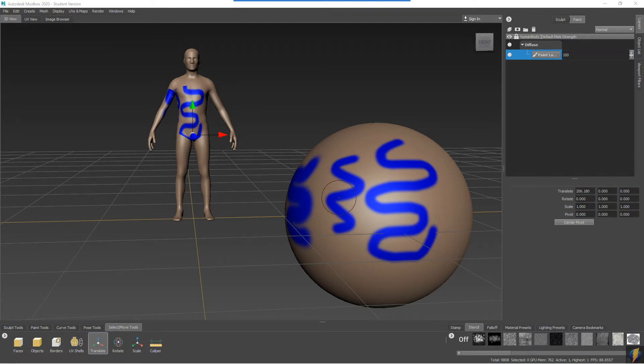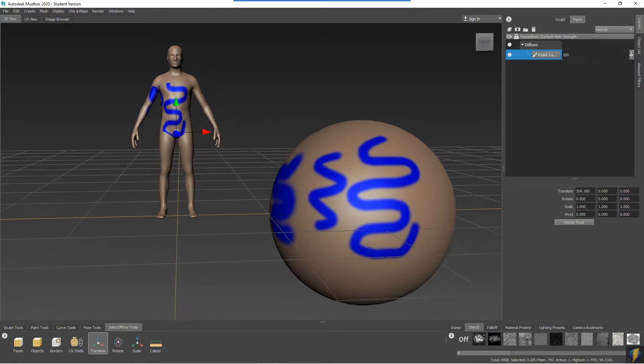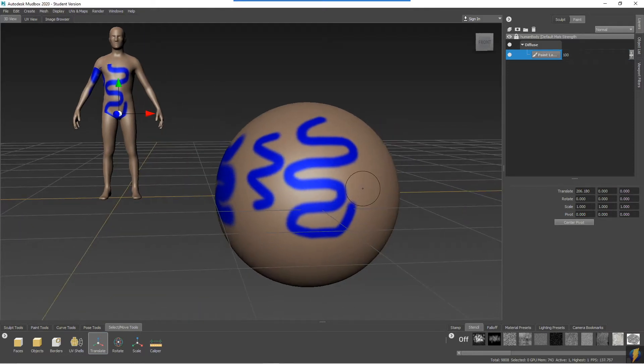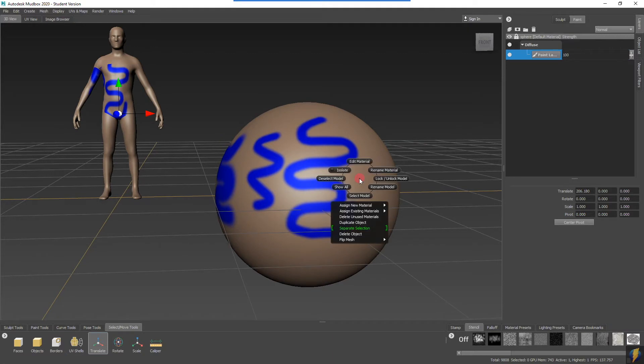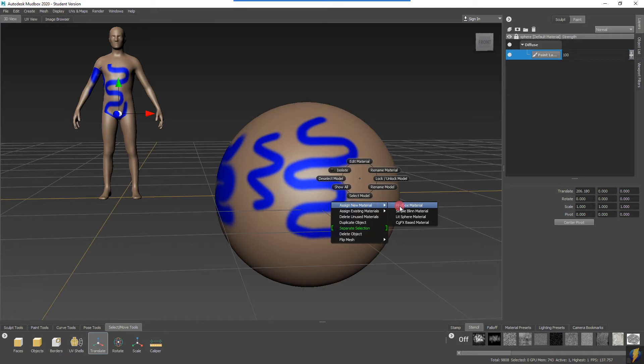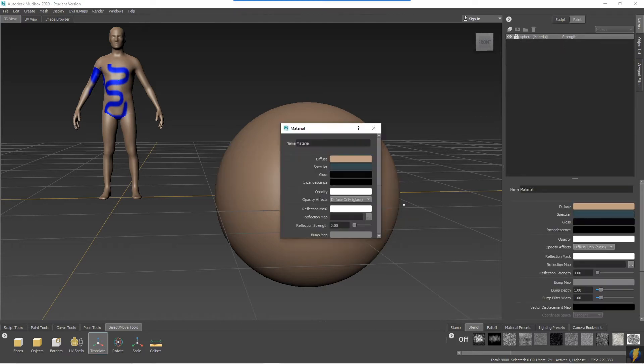Creating a new material for your meshes is very easy. I'm going to right-click on my sphere and go to assign new material, and I will select Mudbox material. This will create a brand new material for my mesh.